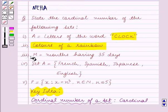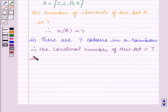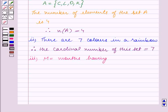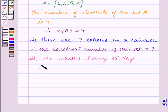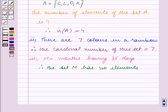Now in Part 3, we have M is equal to months having 35 days. We know that there is no such month having 35 days. Therefore, the set M has no elements, which implies the cardinal number of M, that is n(M), is equal to 0. So this completes our Part 3.